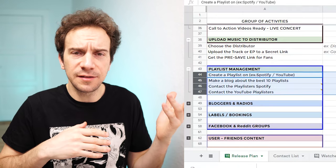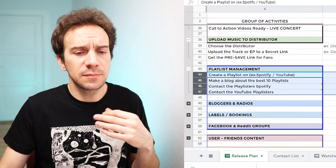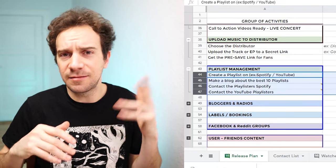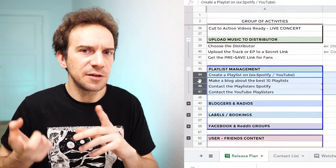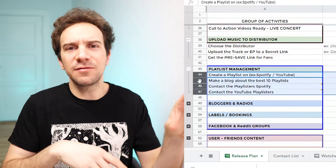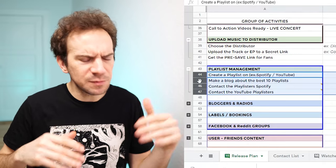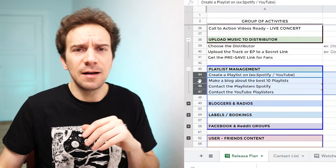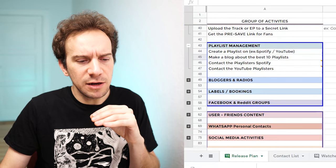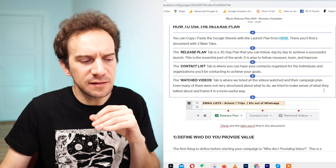Instead, consider strategies that provide value to partners. For example, you could create a blog post on Medium saying 'Top Ten Best Playlists,' featuring the playlists you want to be part of, then contact those playlists and say, 'Hey, I just put you in this blog, I think your playlist is great, keep it up.' This is a completely different approach because you're providing value to them rather than just asking them to do something for you.